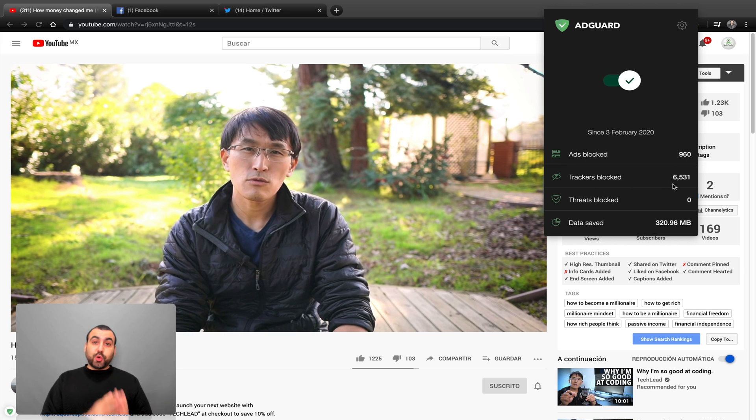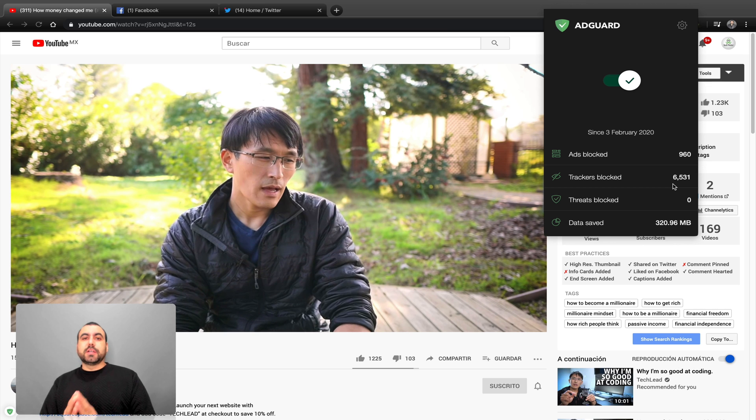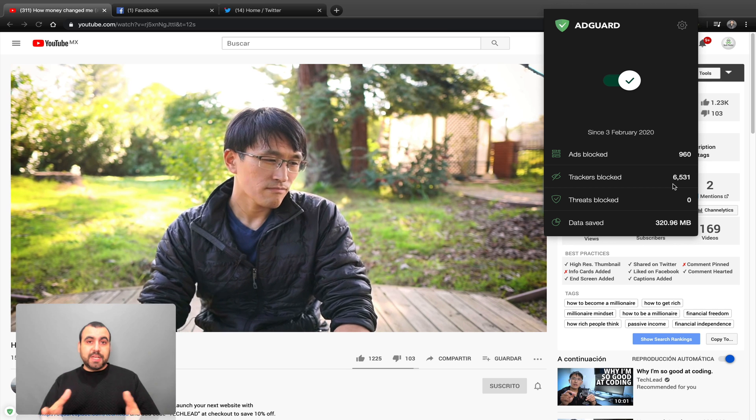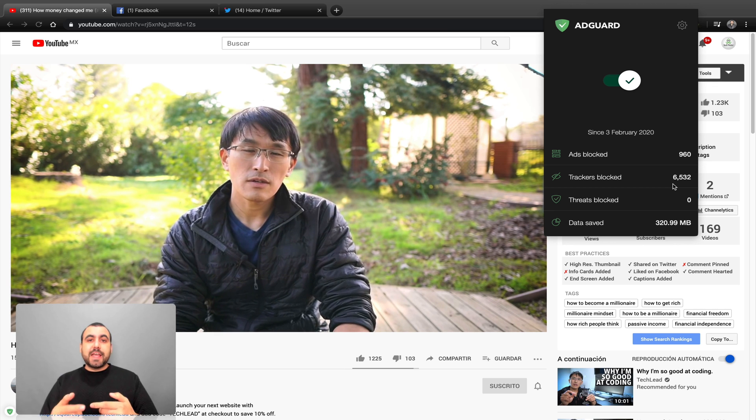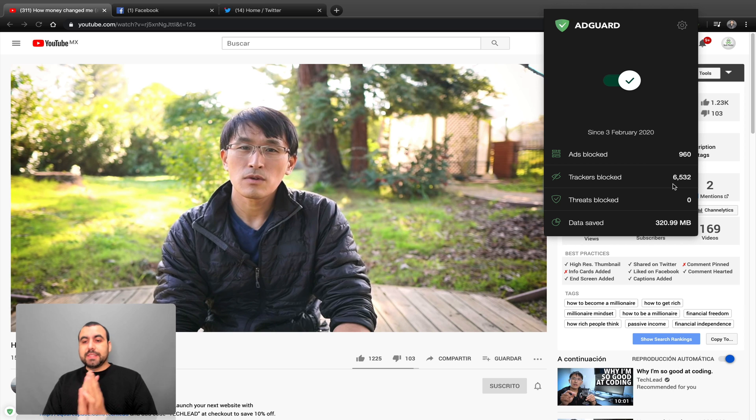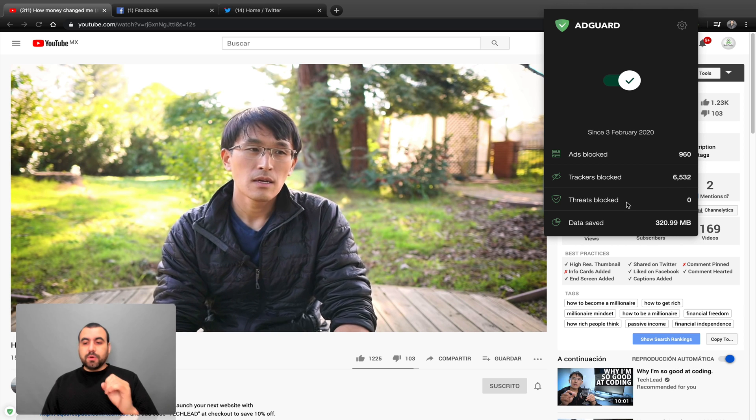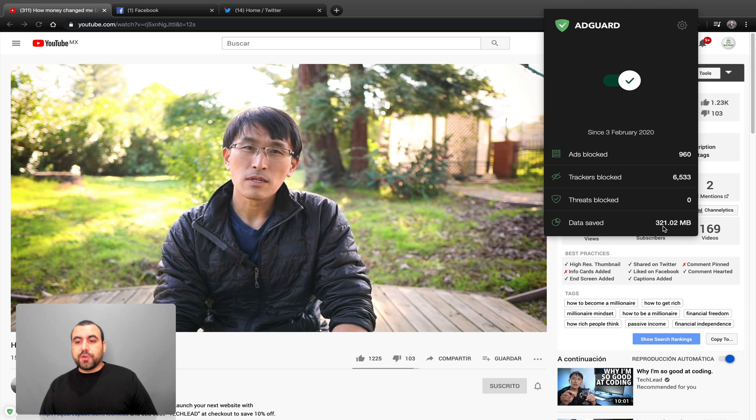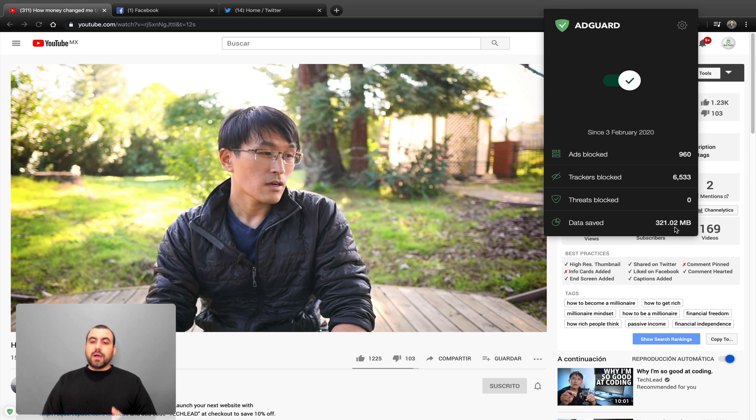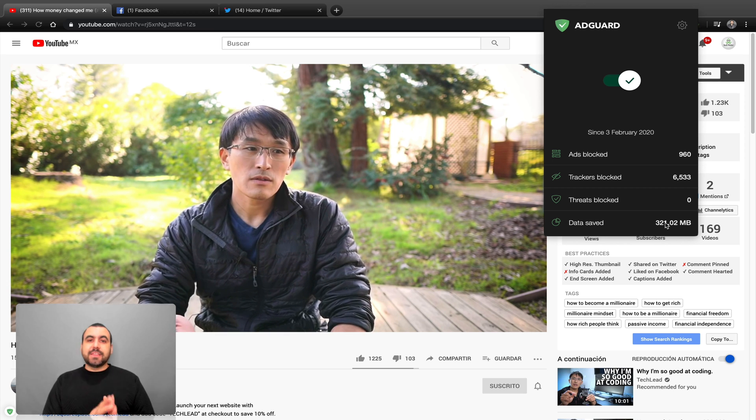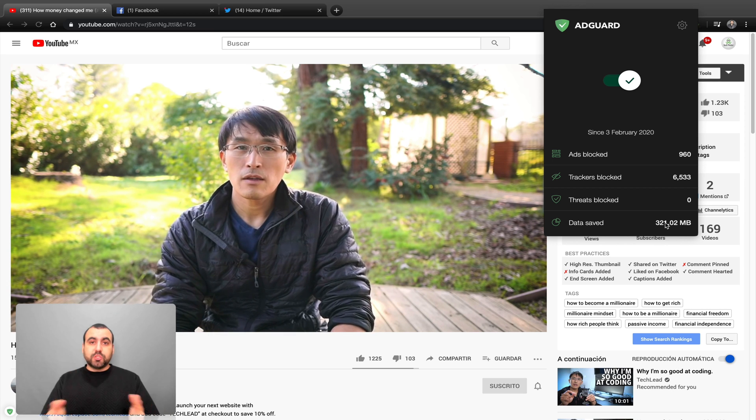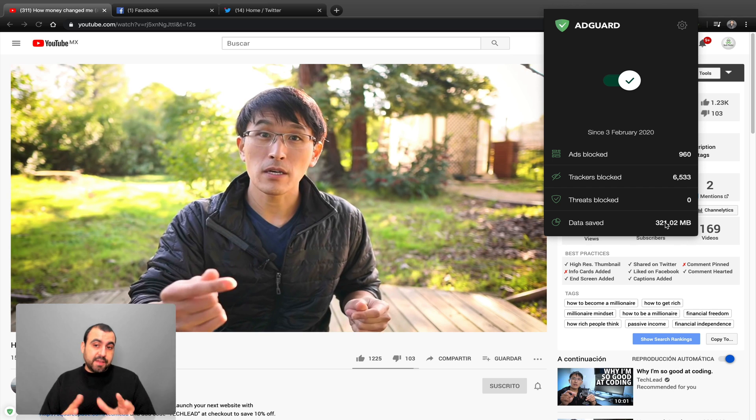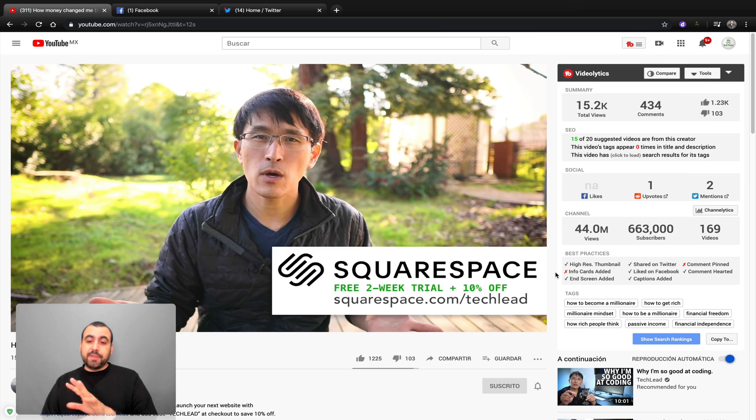Right now you can see I have AdGuard activated right here and you can see it started right here. Ads blocked 960, trackers blocked. By trackers it means it blocks the tracking from your site, so you log into a site and know where you're coming from. So in this case it's blocked. Threats blocked zero. I have no threats. And data saved 321 megabytes. Why is it saved? It's saved because the ad didn't actually show up, so it didn't even load. So it's data saved, right? Okay, so it's activated.